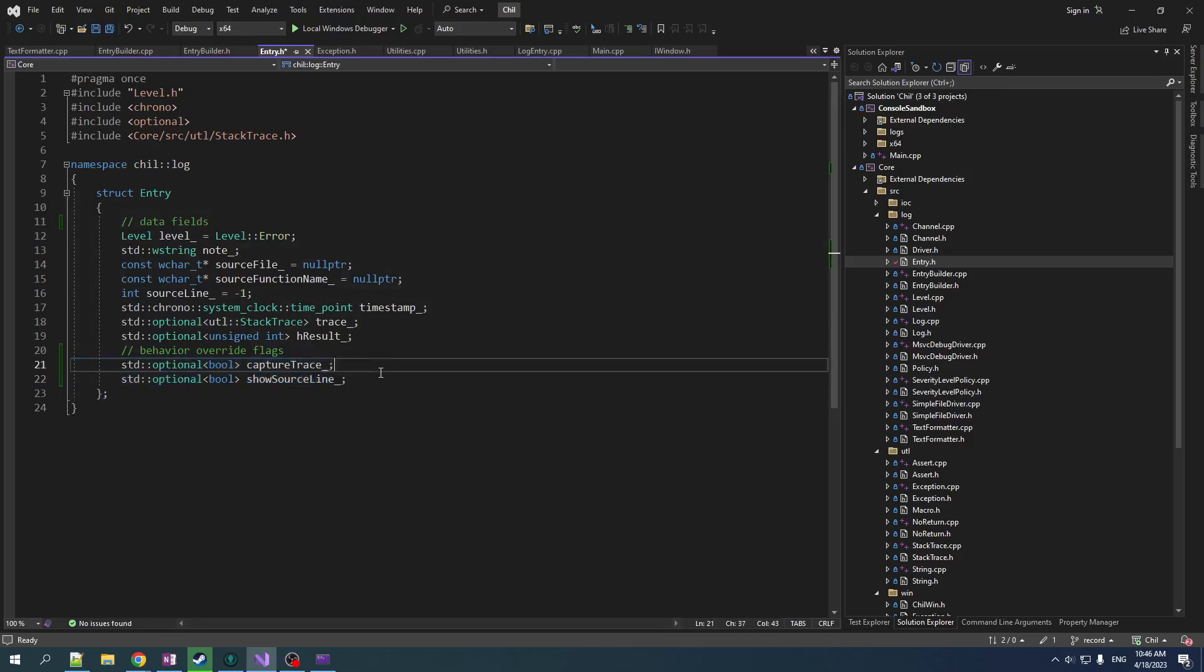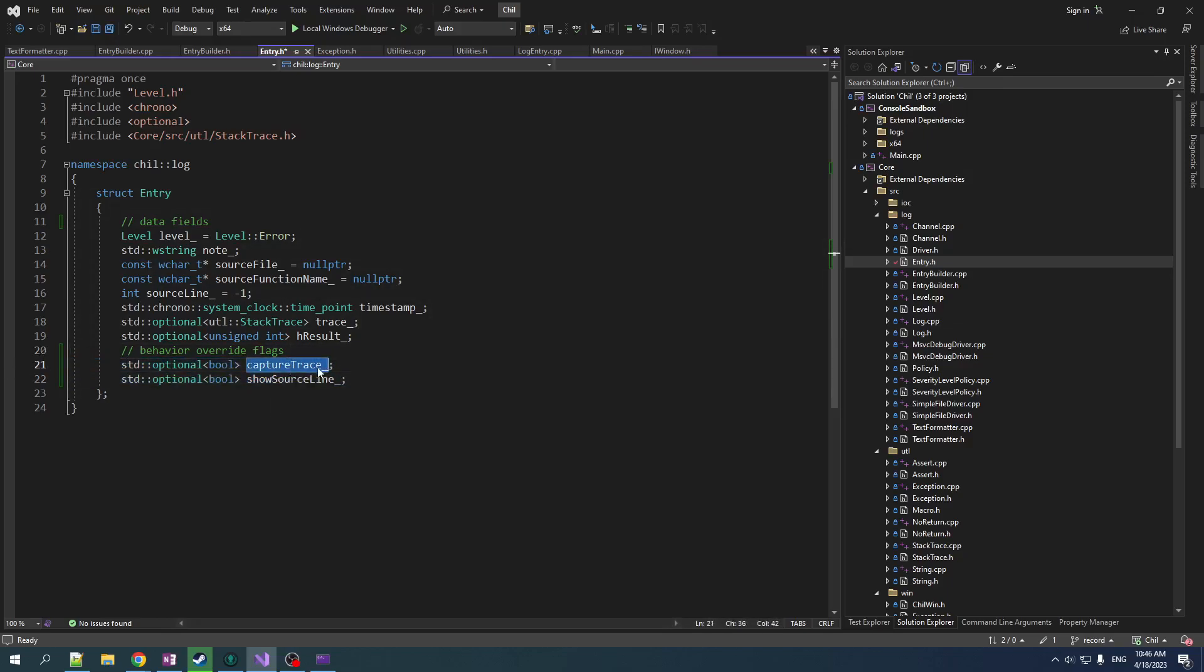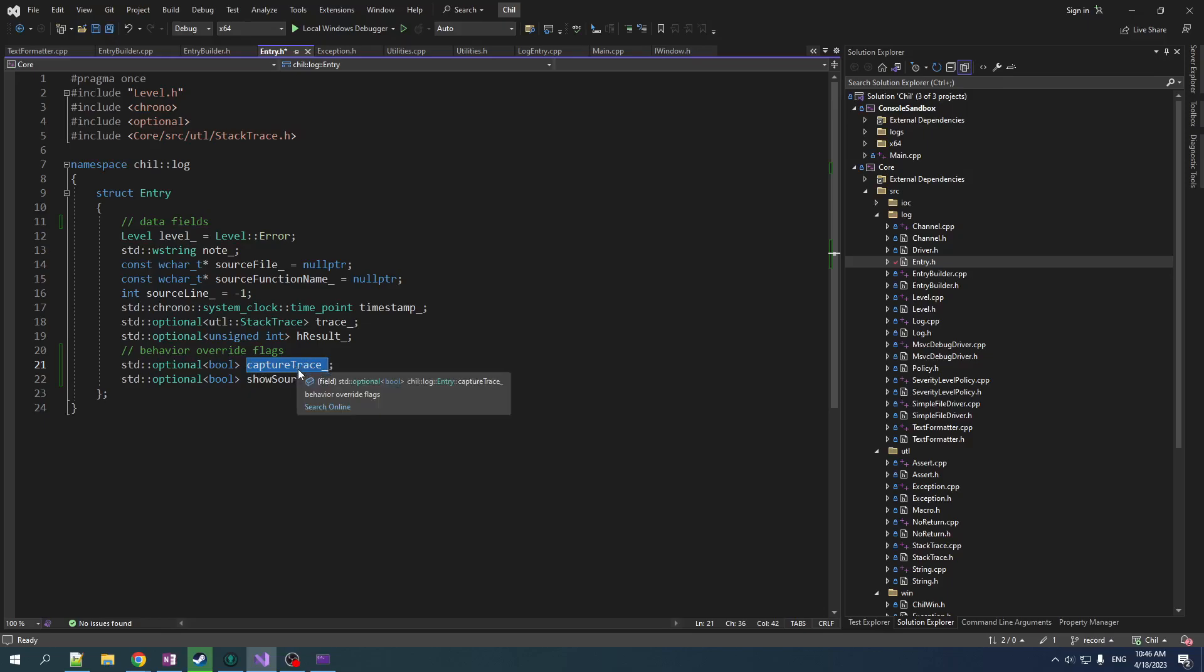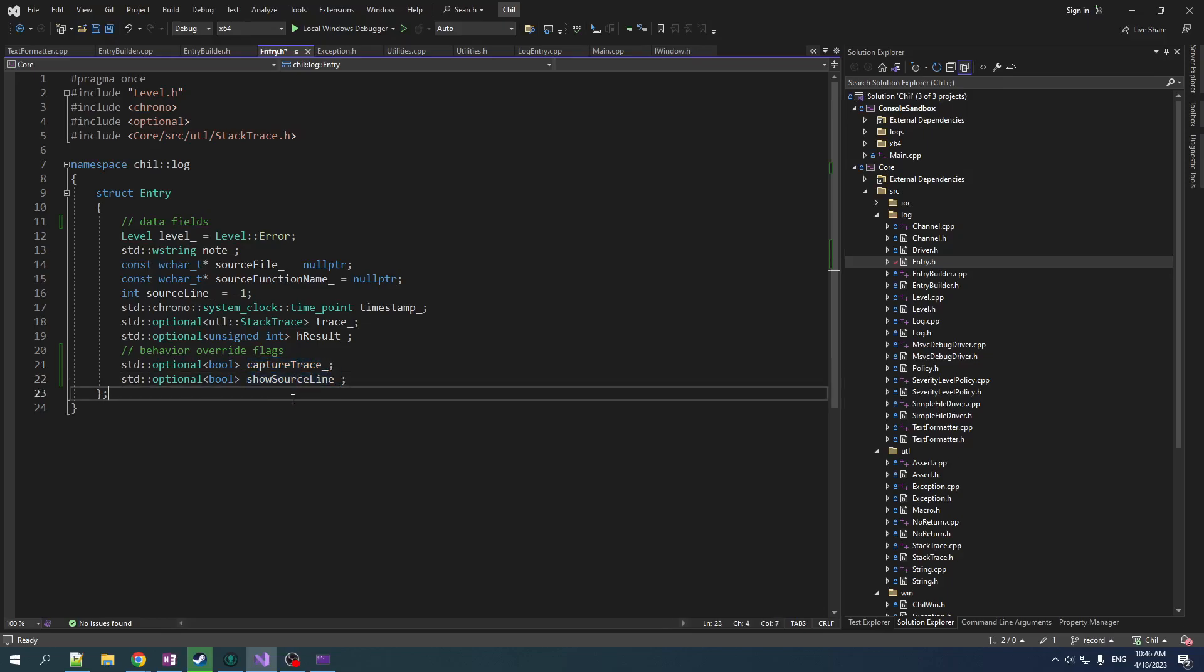And basically I mentioned this before when we were creating the logs, but I also want to give the user, the programmer, the ability when they are emitting a log to customize it with local overrides. And that's what these are doing. These flags are local overrides that you could set. So you could override the behavior to not capture a trace, even if your error level is set such that a trace would be captured by your policy. And you can also overload to suppress showing the source line if you want to do so.